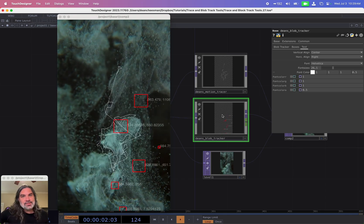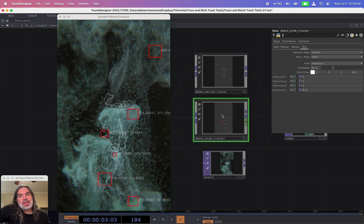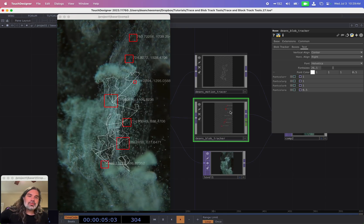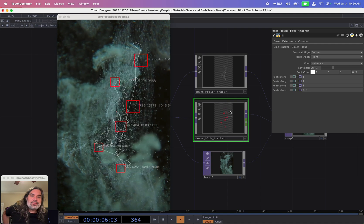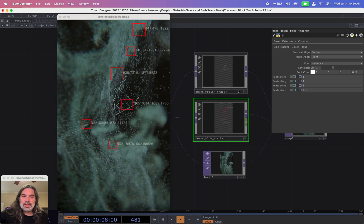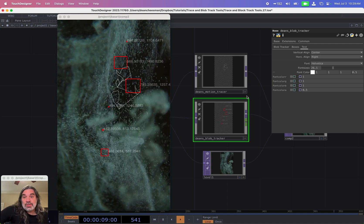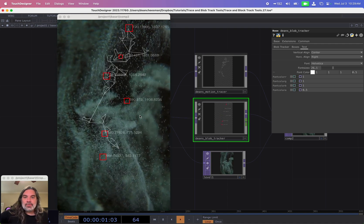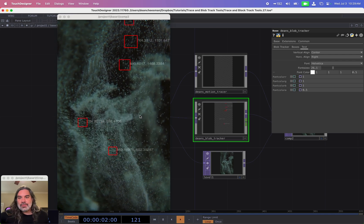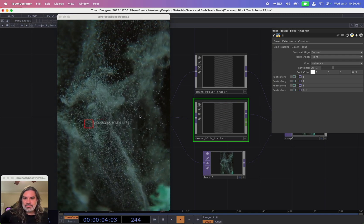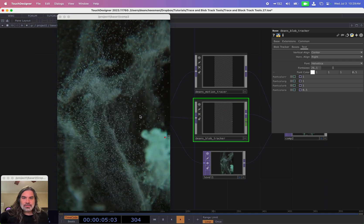Hello everyone. My name is Dean Chessman, and today I'm going to be showing you this new tool that I built that I'm calling Dean's Blob Tracker. I'm going to walk through the different features of it and also talk about some of the things that makes it a little special.